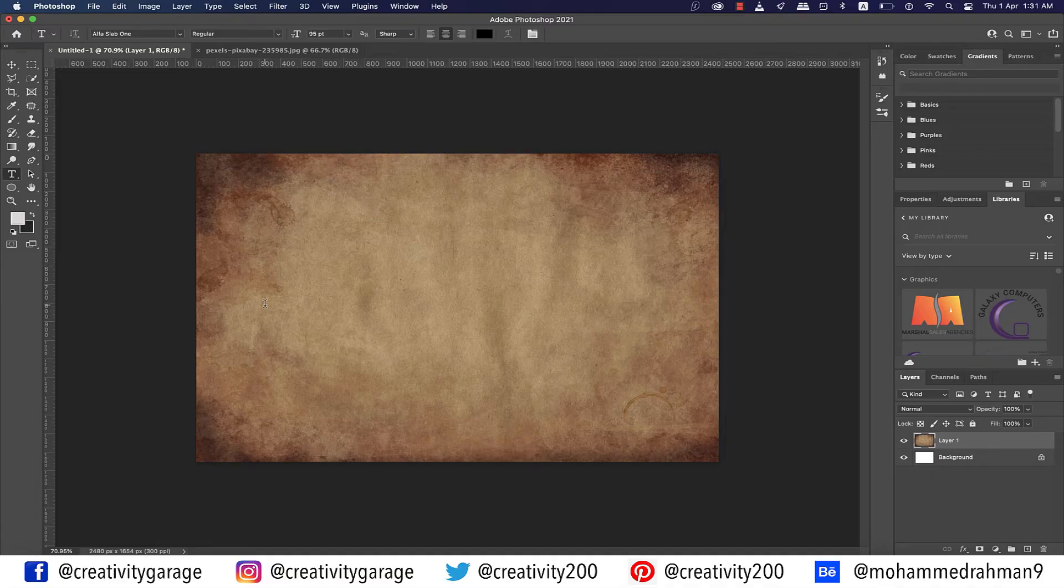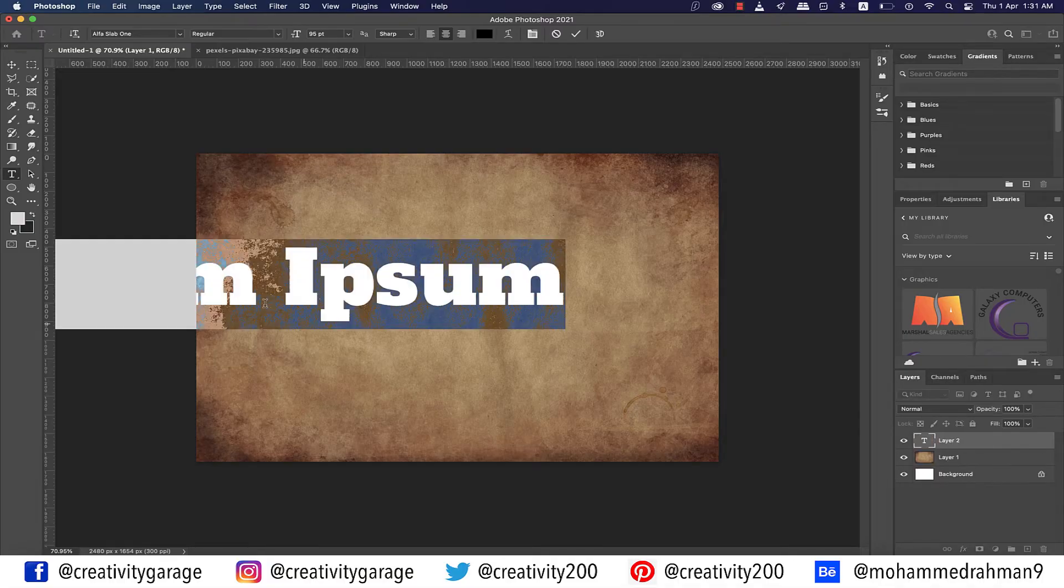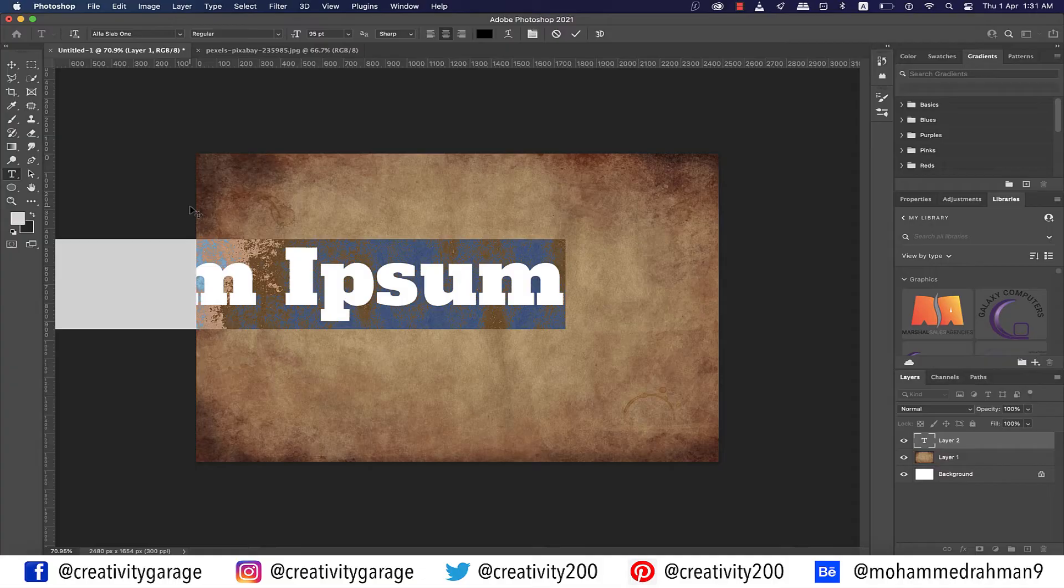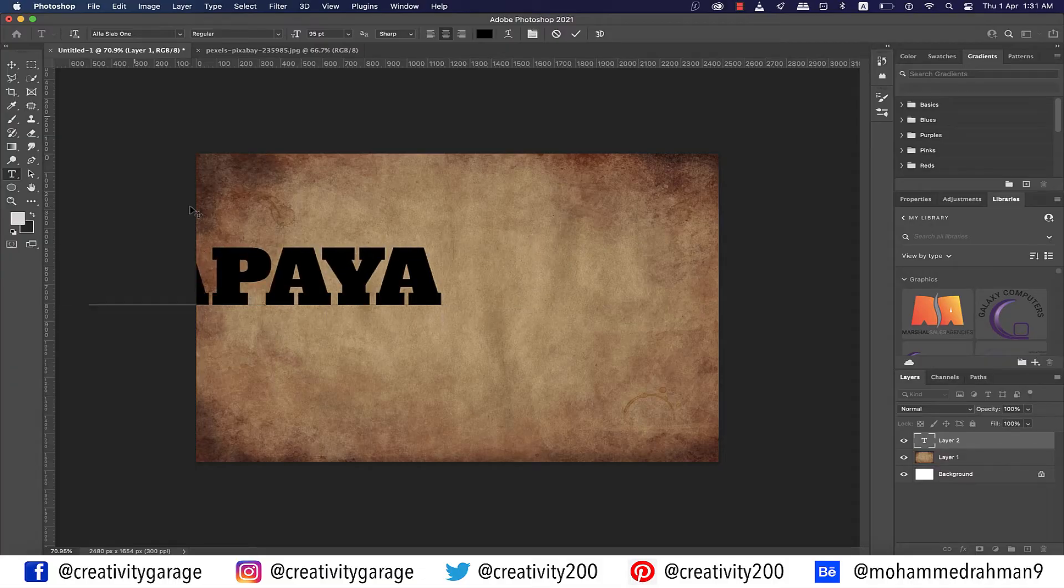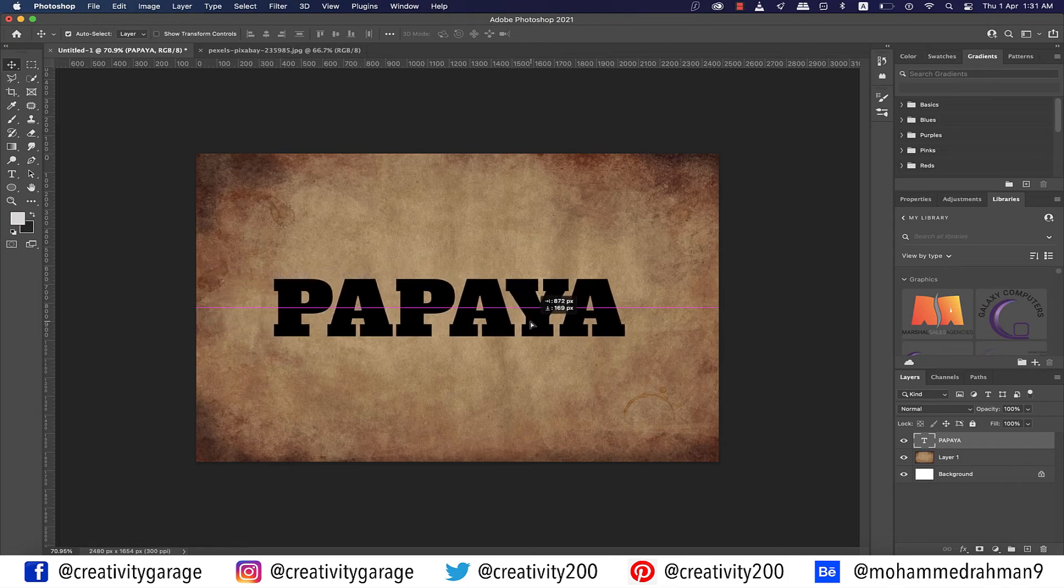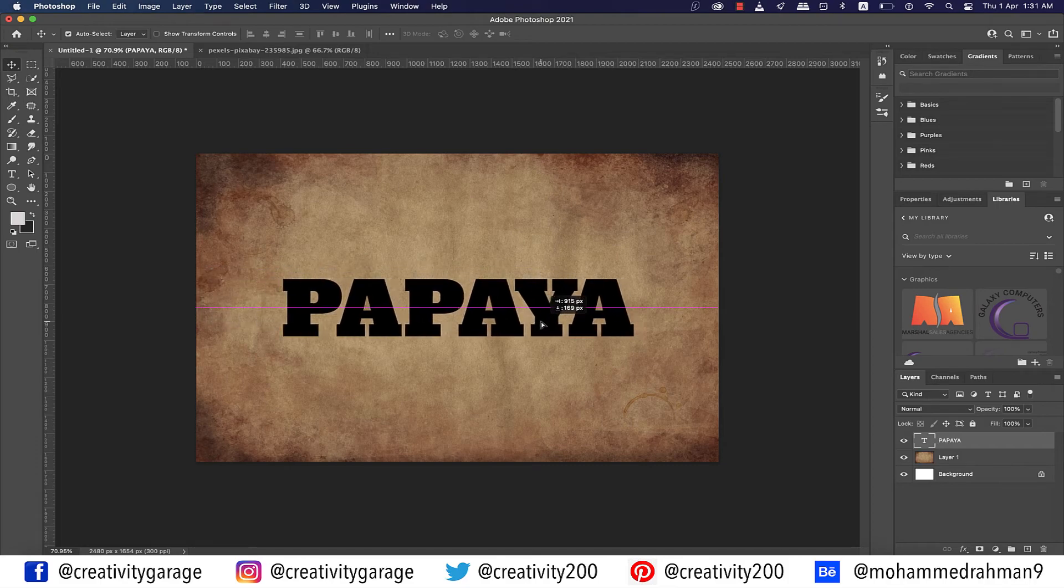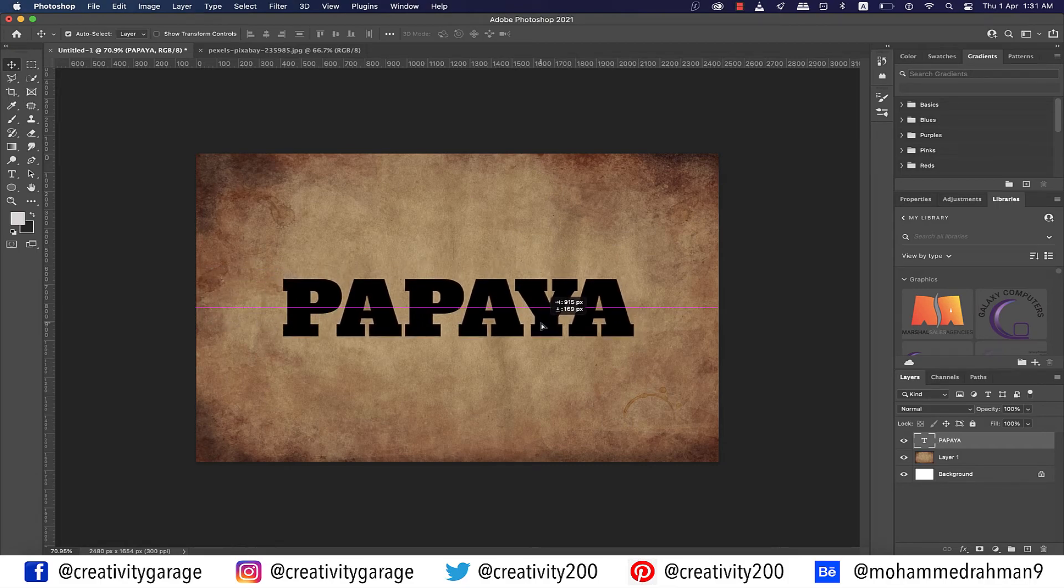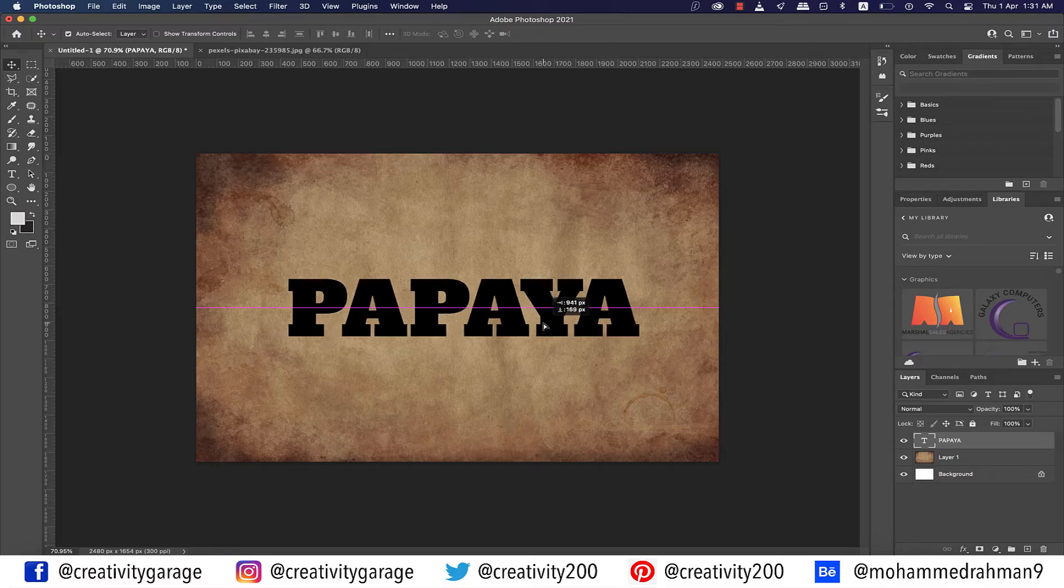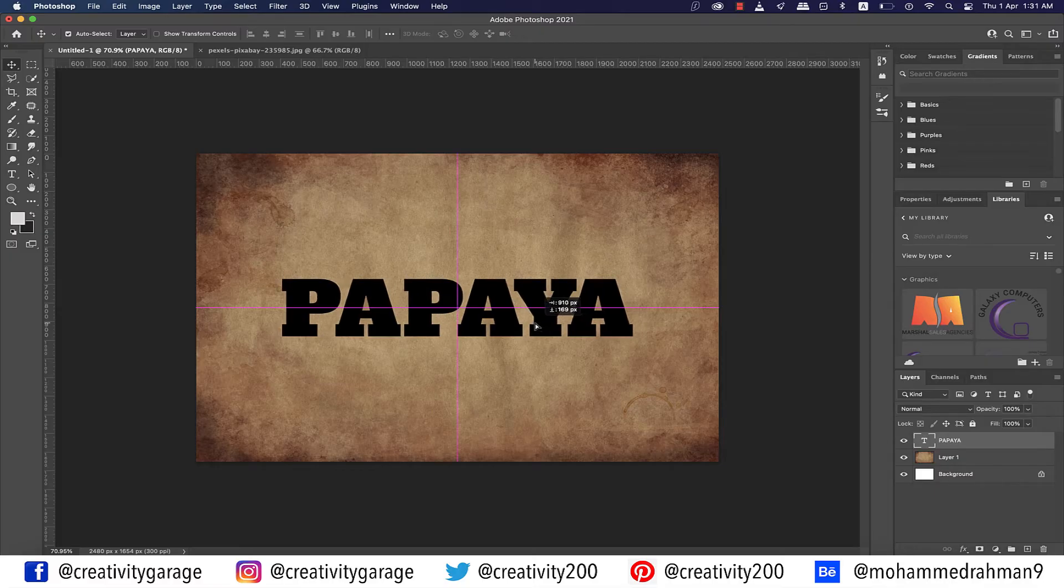Now I'm going to select the size of the font to 96 points and type in PAPAYA. Don't ask me why I chose this name—I don't even fancy this fruit. Anyway, let's center align it. You'll be notified with these pink horizontal and vertical lines that it is center aligned.